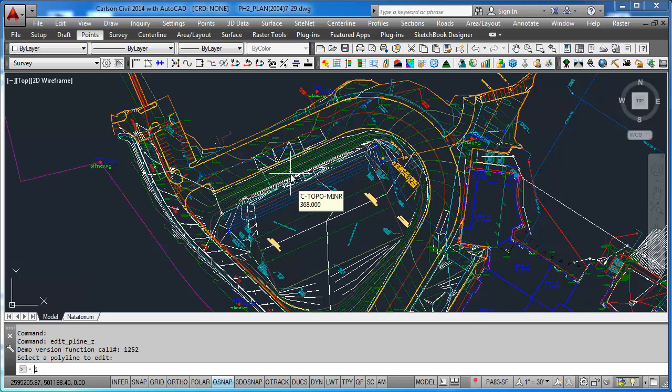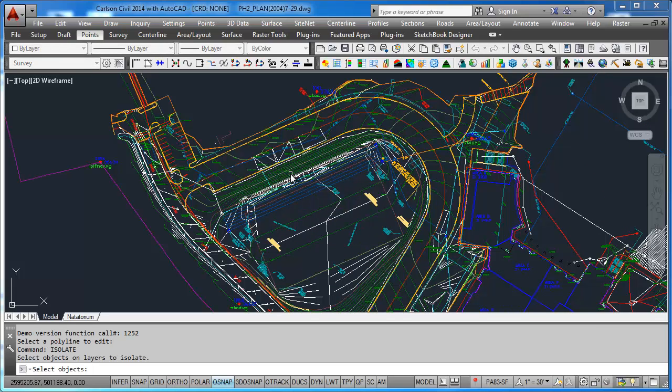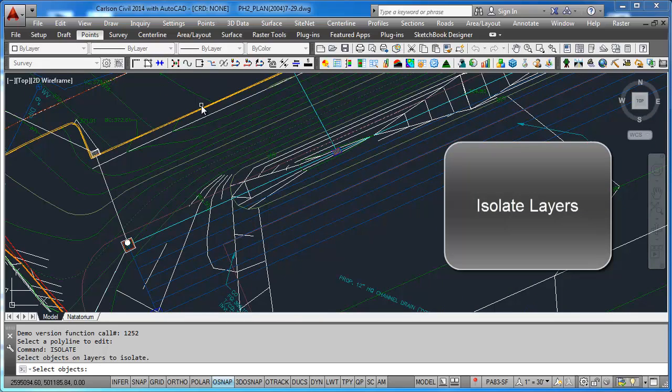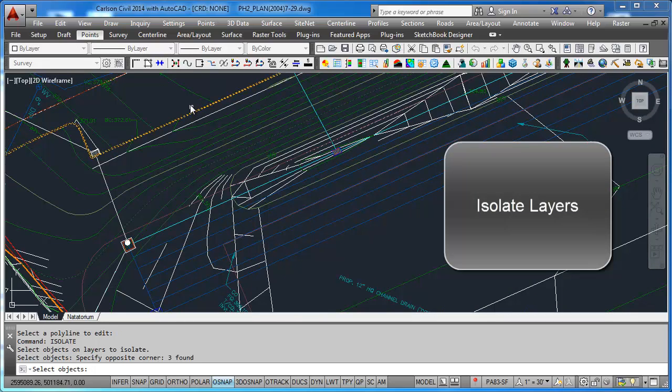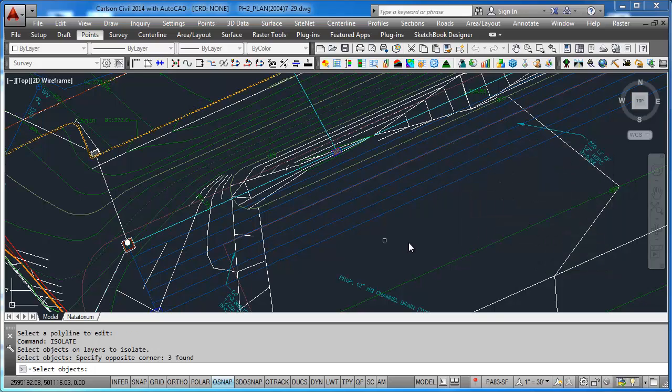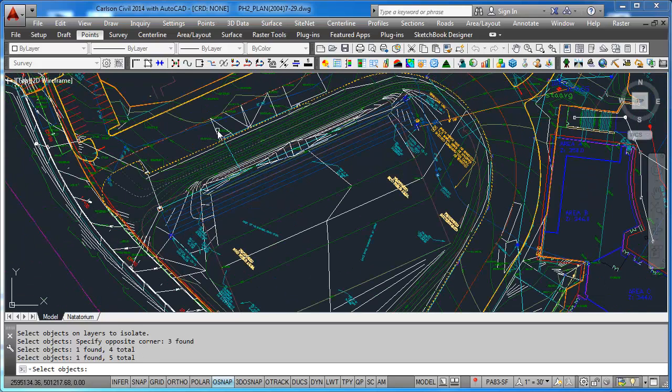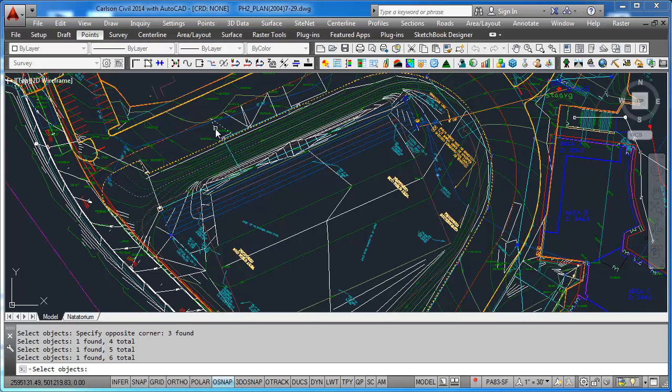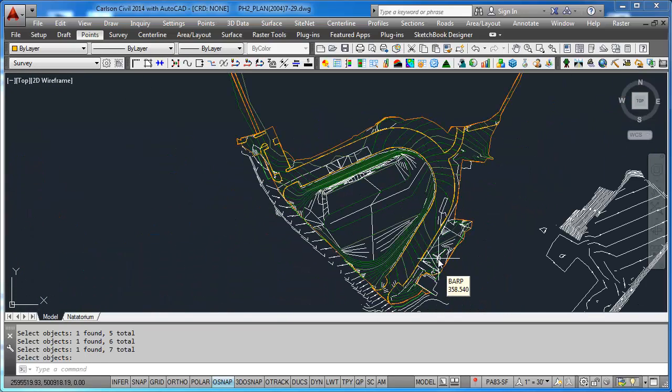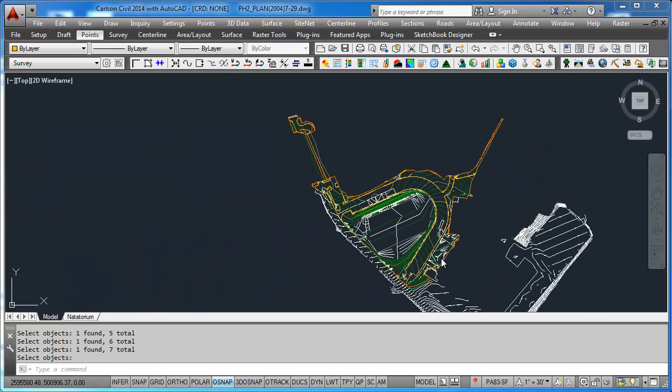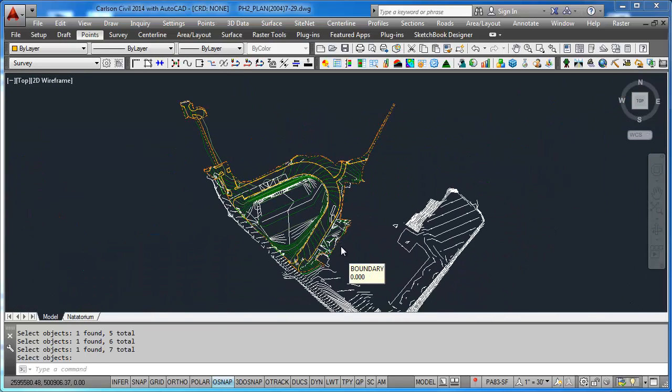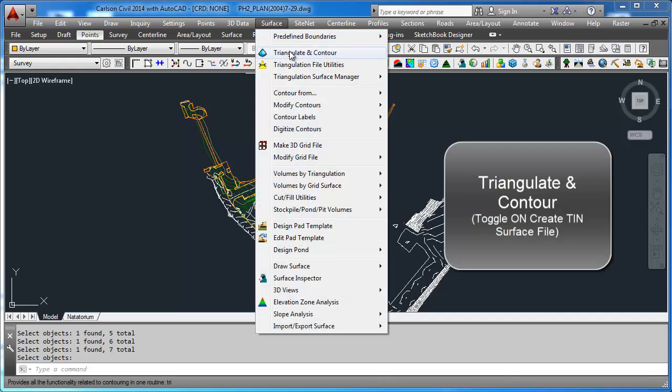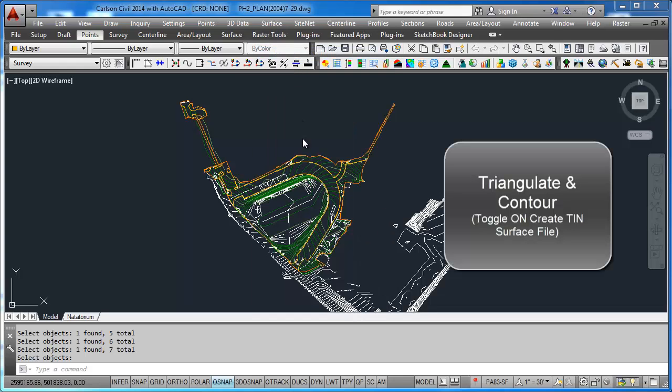Now I want to do Isolate right here and I want to grab my 3D entities that I want to contour, and of course my perimeter. That is what I'm going to use to create my Phase 2. Go up to Surface, do Triangle, Light, and Contour.